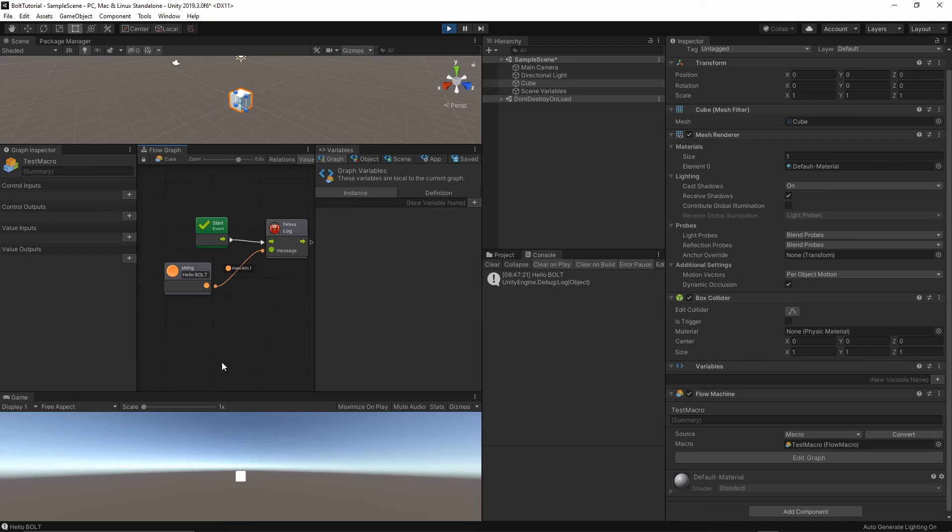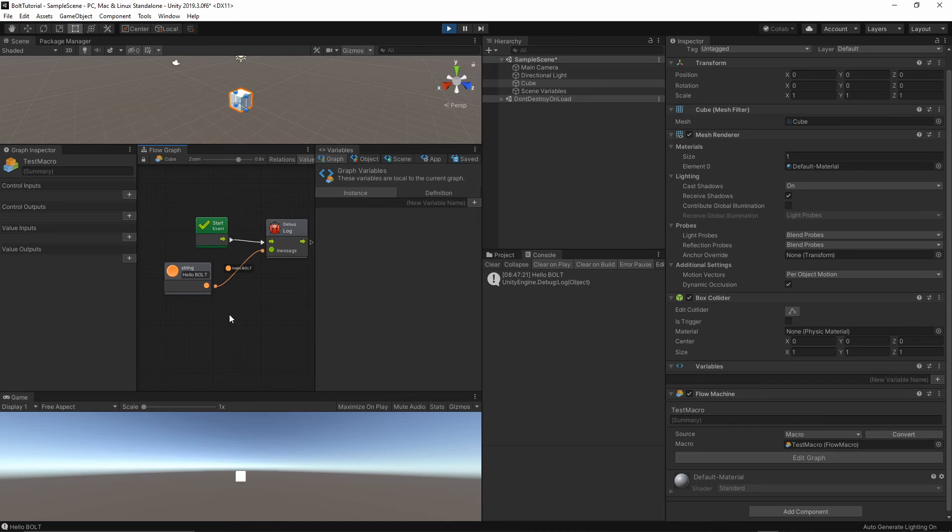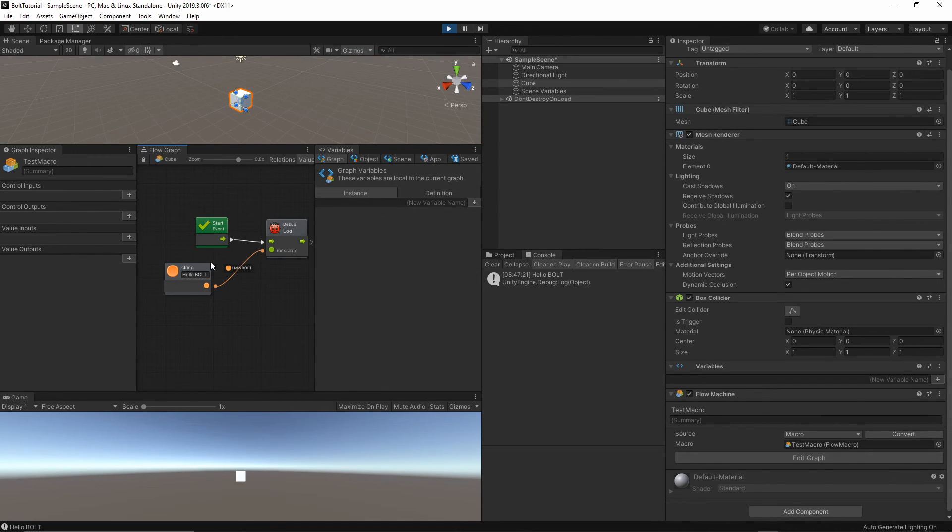This is how you can start using Bolt. You can play around with this event. You can add another events like update, fixed update, and the rest of the standard events, which we have available inside the MonoBehaviour.